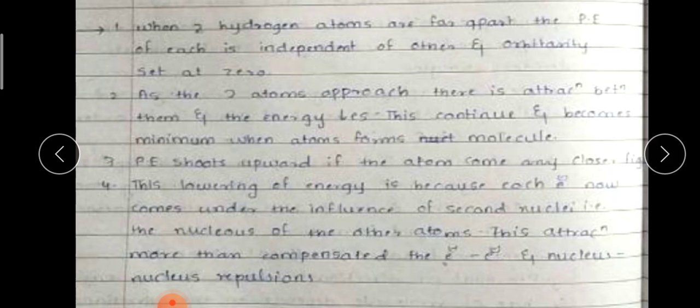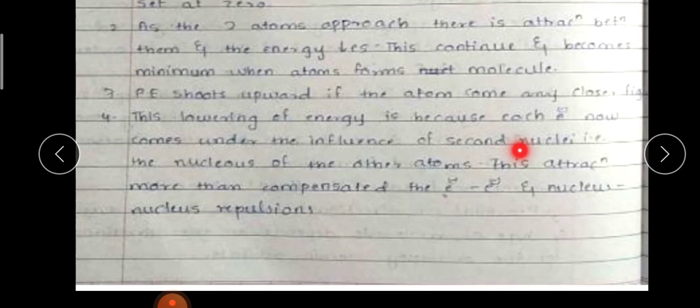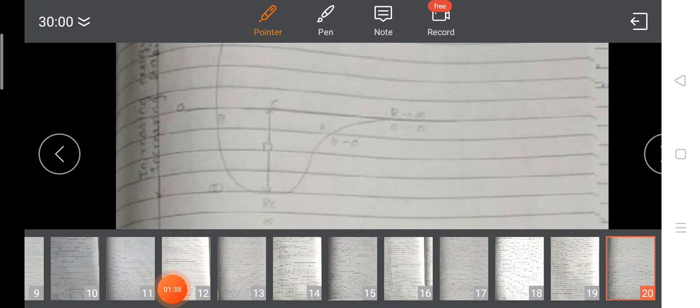This attraction more than compensates the electron-electron and nucleus-nucleus repulsions. When the atoms are far away from each other, they do not interact. As they come close together, the molecule begins to form. At that time the two atoms are coming close together.